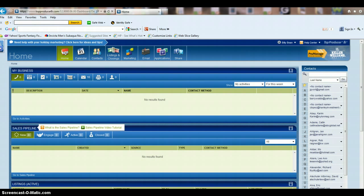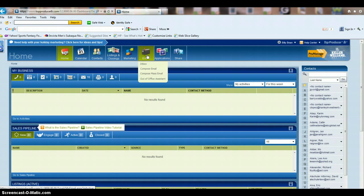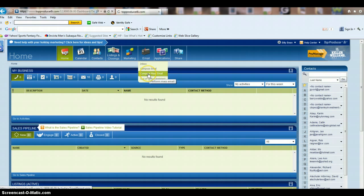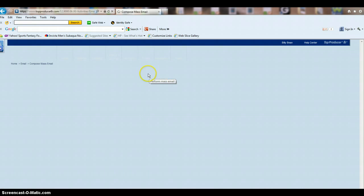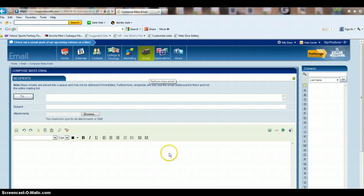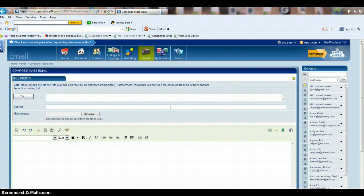You can do this very easily. What you're going to do is go up here and click on the little mailbox icon, and then you're going to go down to compose mass email. You click on this, and this is going to open up your compose mass email page.